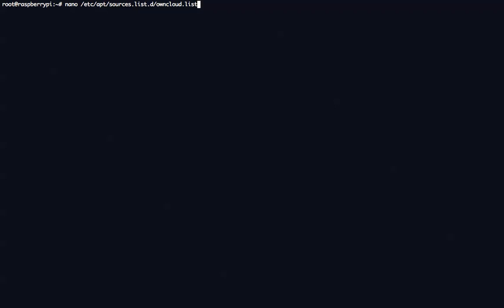So it can be an automatic update. What you're going to do first is create the file inside the sources list, and we're going to call it owncloud.list. So just type in this command.